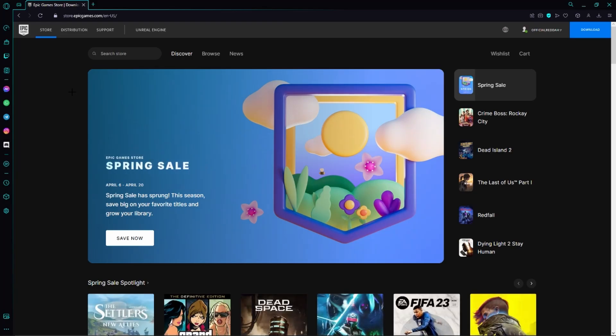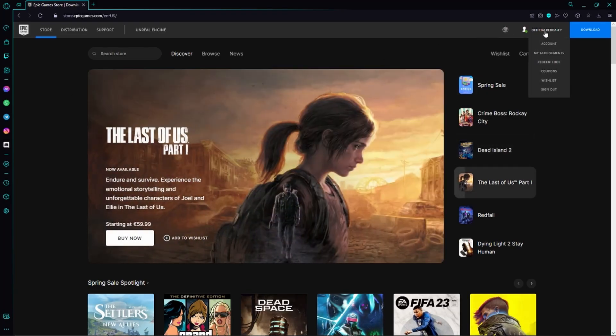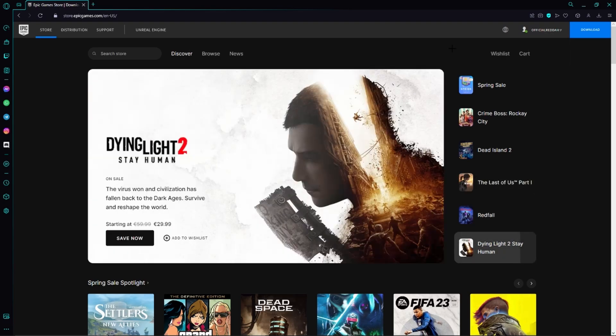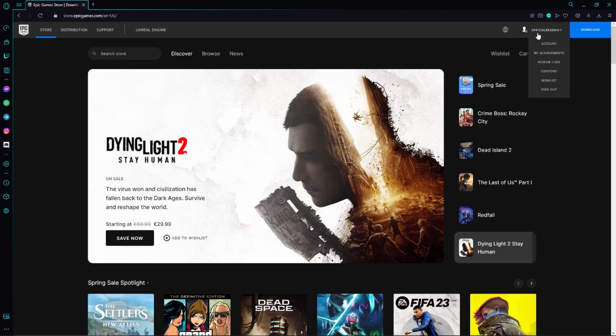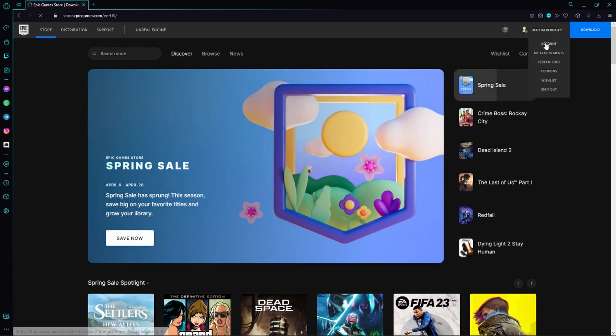Next, we need to make sure that we are already logged into our Fortnite account. If you are, then everything is fine. If you aren't, then simply log in real quick. Now we need to head over to our name or profile in the top right hand corner and click on account.